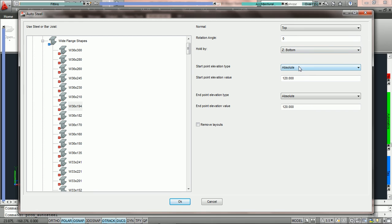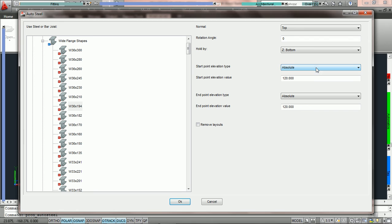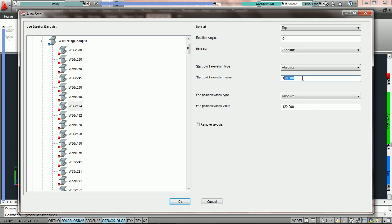Now we have to choose our start point and end point elevation types. Notice that we have two choices: absolute and by layout for start elevation, and we have the exact same choices for end elevation because we can convert layout lines to sloped steel. Absolute means that whatever value we put in here, PractiCAD is going to put that beam at that absolute elevation. In other tutorials we explain the concept of relative marks and relative bottom.